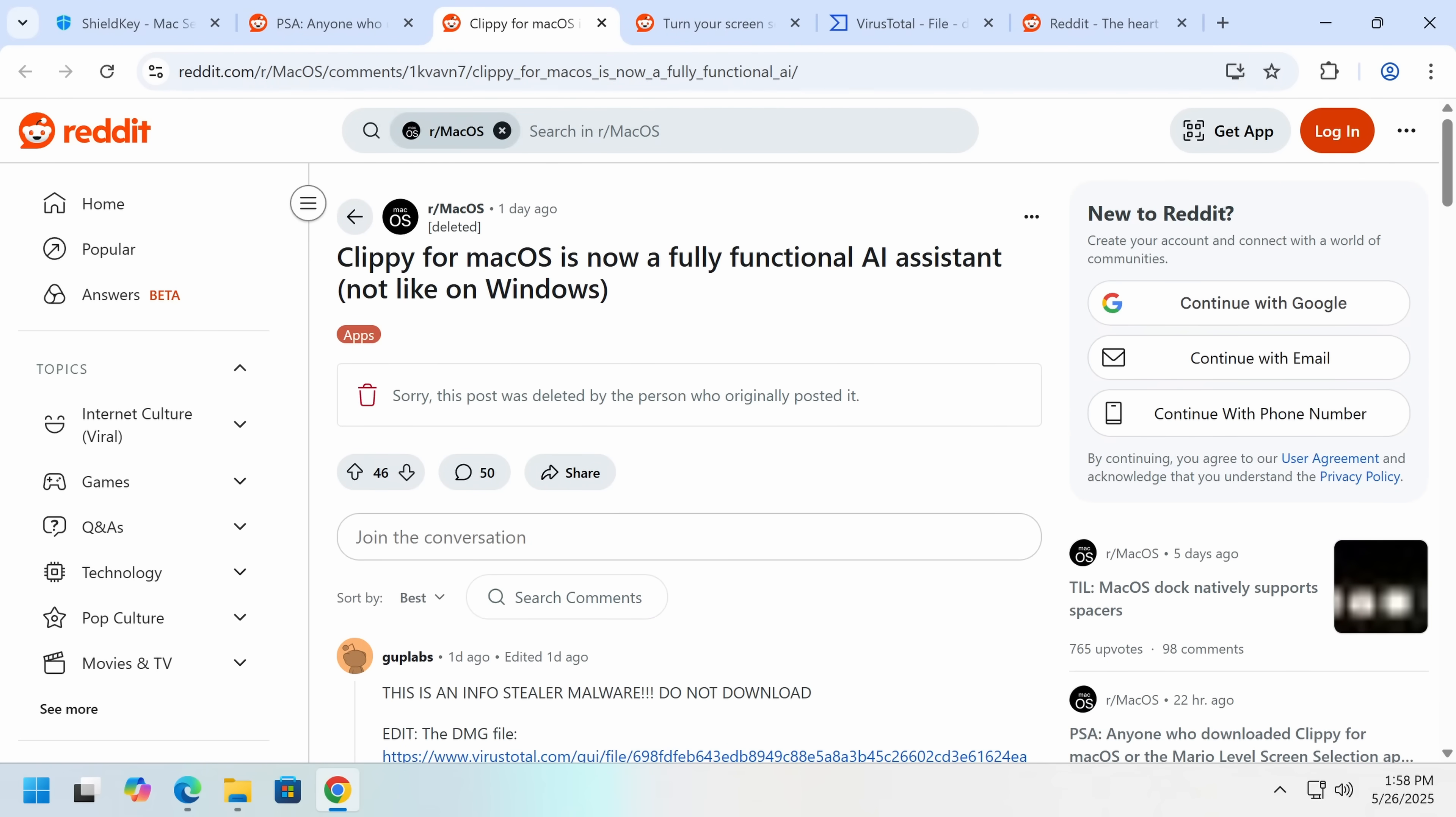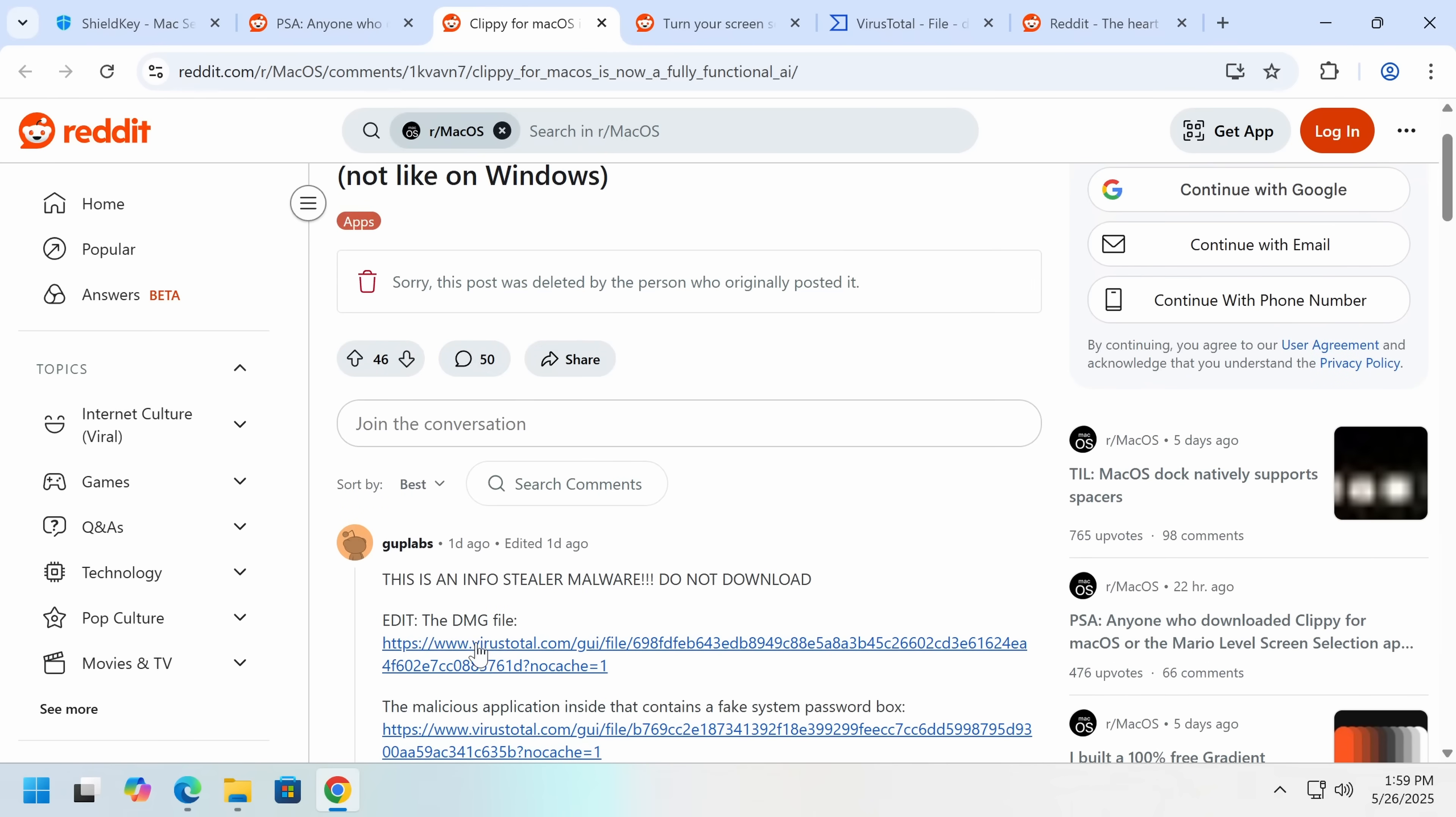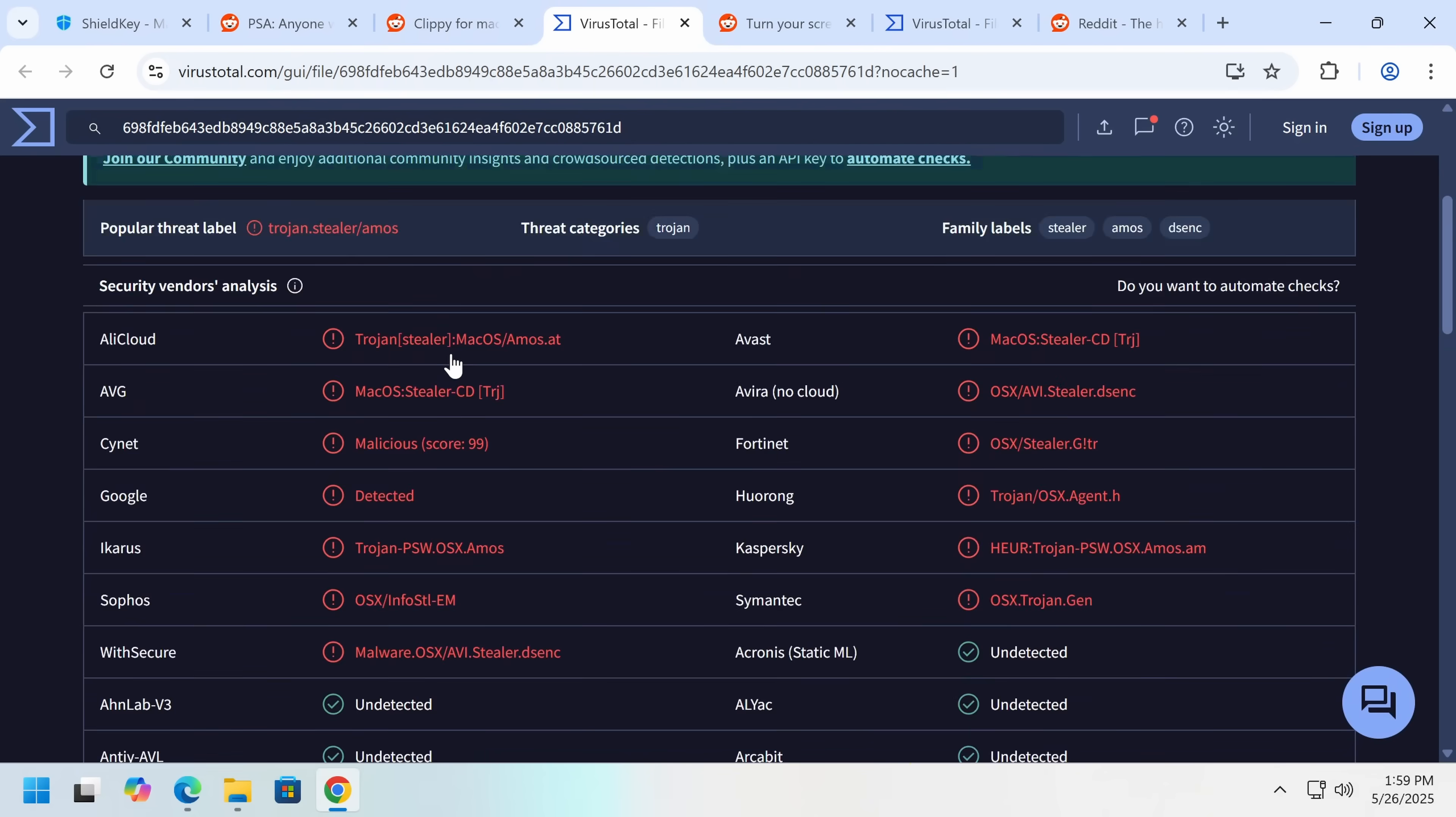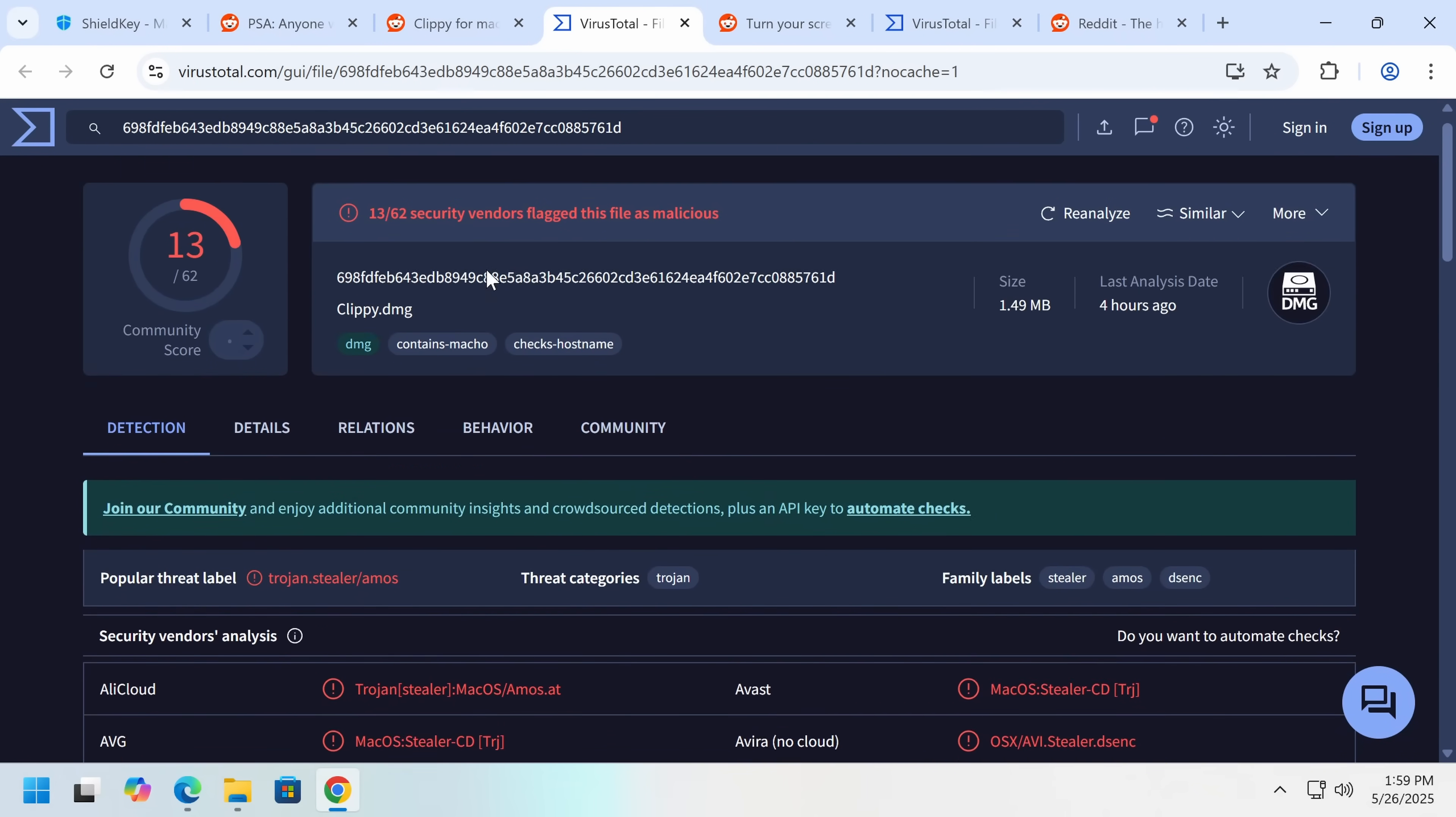So then the second attack was Clippy for macOS. Now Clippy was like a Windows assistant 20 years ago. Basically co-pilot before co-pilot, and this person says they made an AI assistant called Clippy on macOS. I don't really see the appeal of this. The Clippy character didn't really work, and I also don't really understand why you would download this random thing from a random guy when there are plenty of legitimate AI assistants already available for macOS. Every company that makes one has a Mac app, but unfortunately the DMG file turned out to be malware.